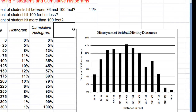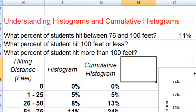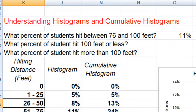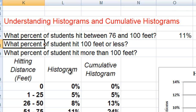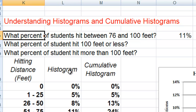Now instead of knowing the probability of hitting a distance within one of these intervals, let's ask: what's the probability of hitting a certain number of feet or less? So instead of asking what percent of students hit between 76 and 100 feet, we're going to ask what percent of students hit 100 feet or less.